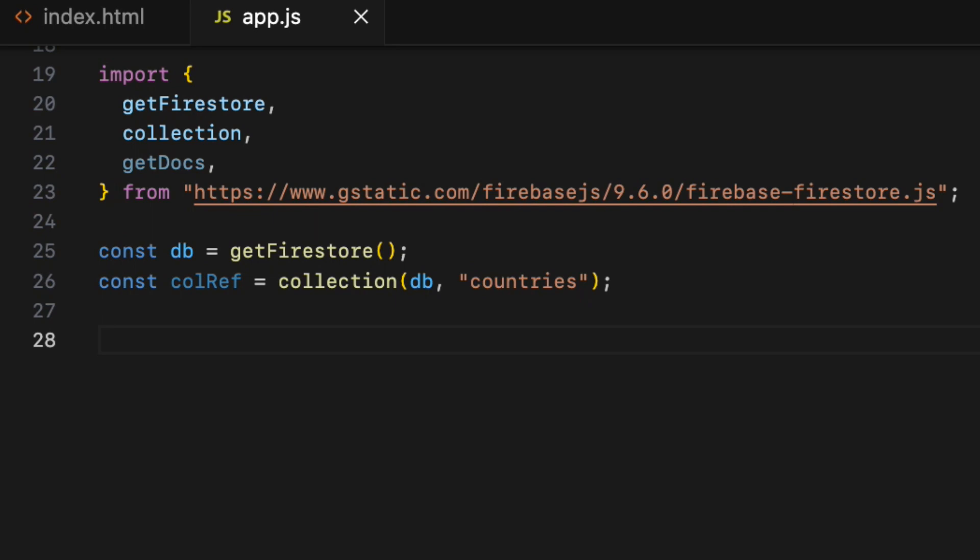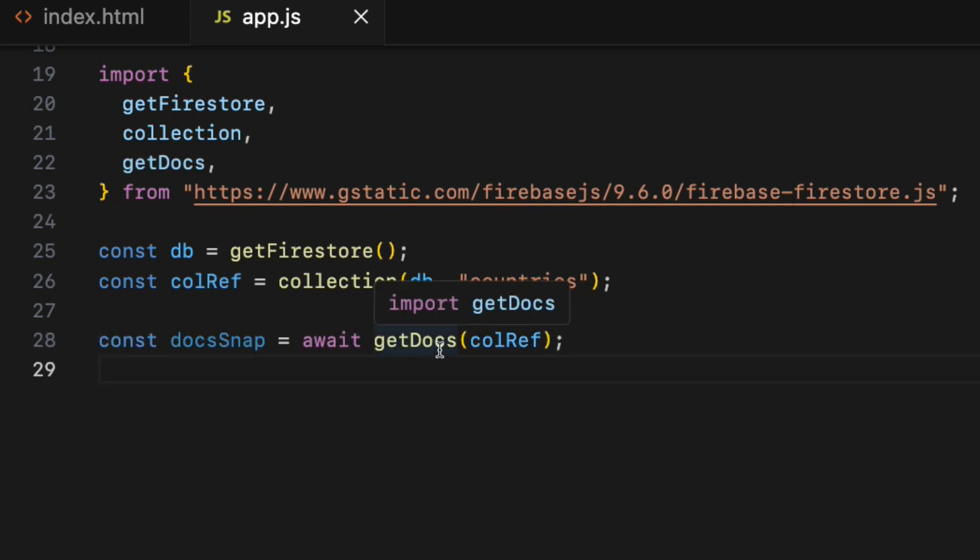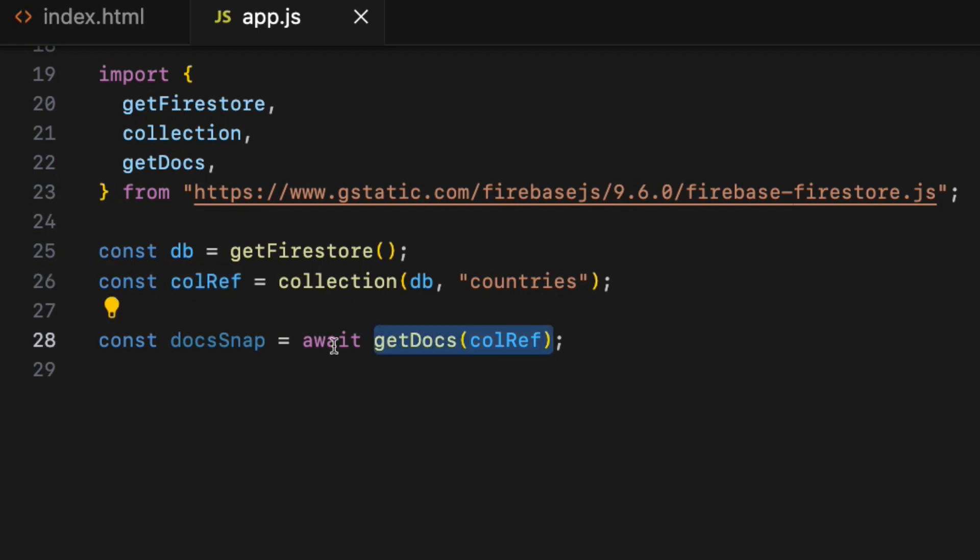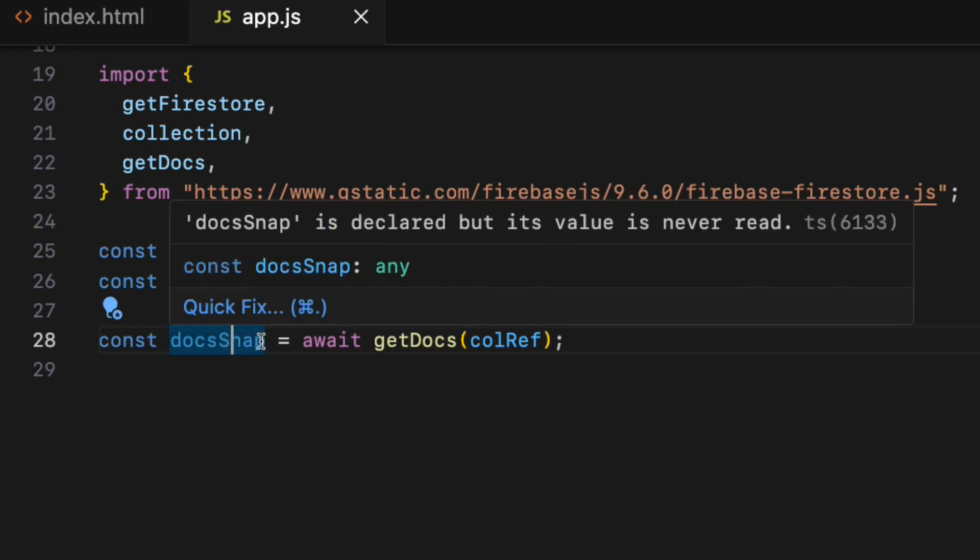Finally, call the getDocs method passing collection reference as an argument that I have declared above. getDocs method returns the docs snap object, so assign it to a constant called docsSnap.